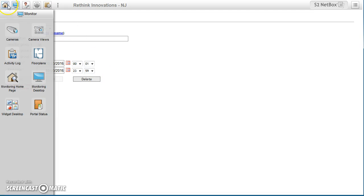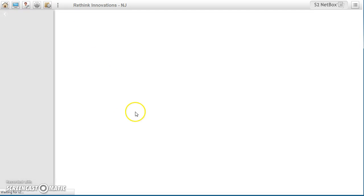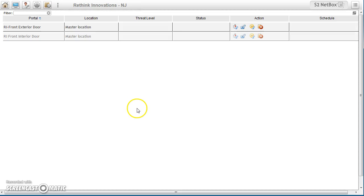And now if we go back to portal status, it's sitting here ready. You can see it's locked.